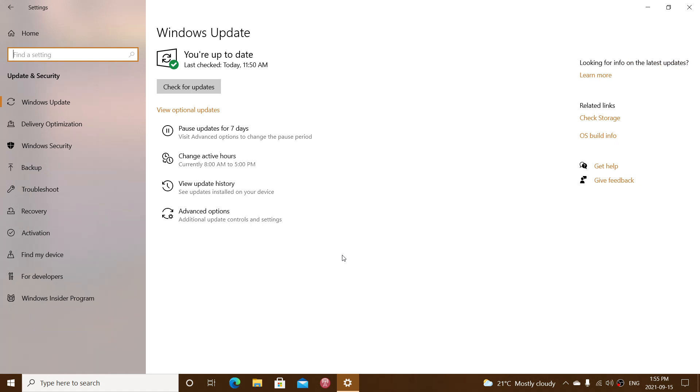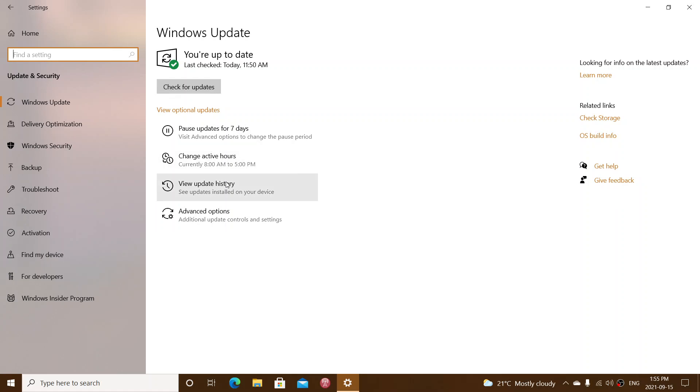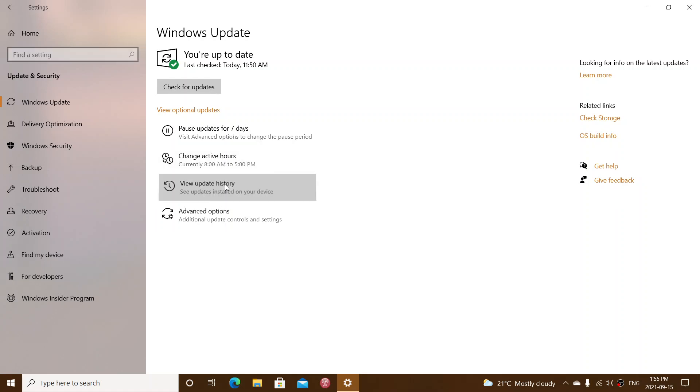20H2, which is the October 2020 update. 21H1, which is the May 2021 update. And that is important to of course install as KB5005565 or 5566, depending on the machine you have.